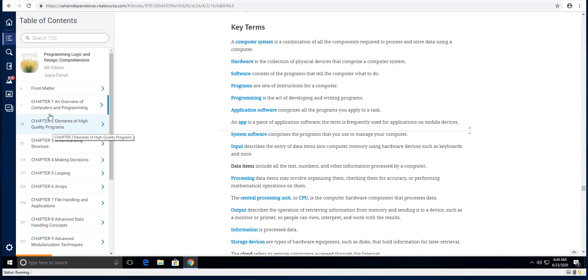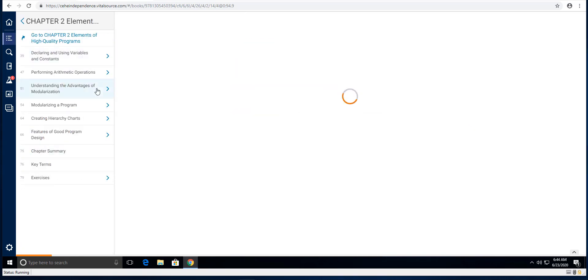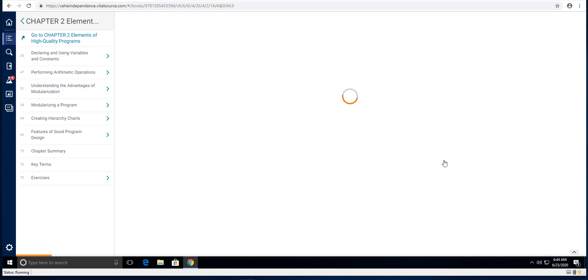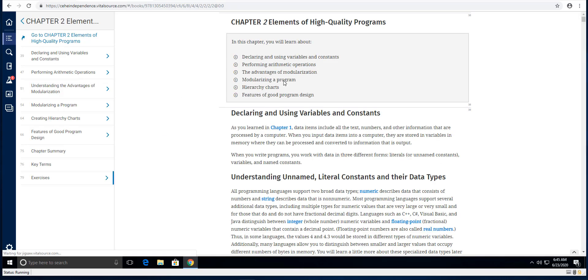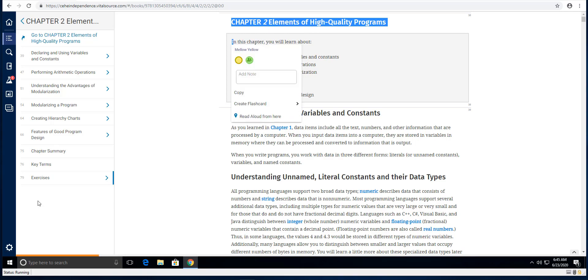You're going to go back in here to the table of contents. You're going to click on chapter two and go to chapter two here with the blue link and it will load right here in the right side. So you notice it's chapter two, elements of high quality programs.